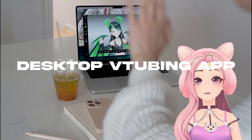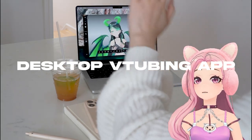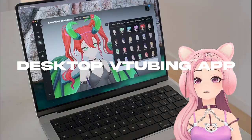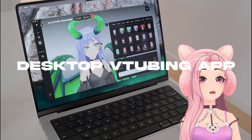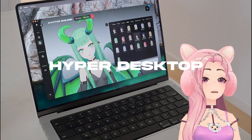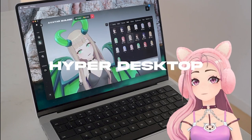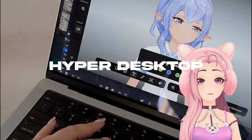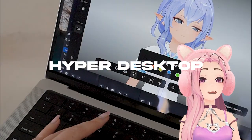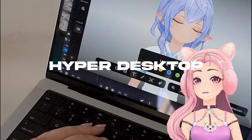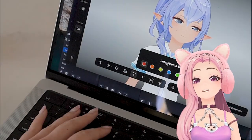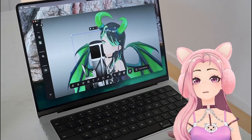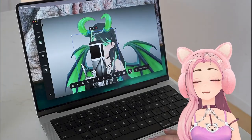Do you want to become a VTuber but maybe you don't know how to start? I'm going to show you how you can become a VTuber and start streaming with the Hyper Desktop application. This is a super easy way to get started without a bunch of plugins, and the best part is it's free, so you can experiment with VTuber before making a commitment.